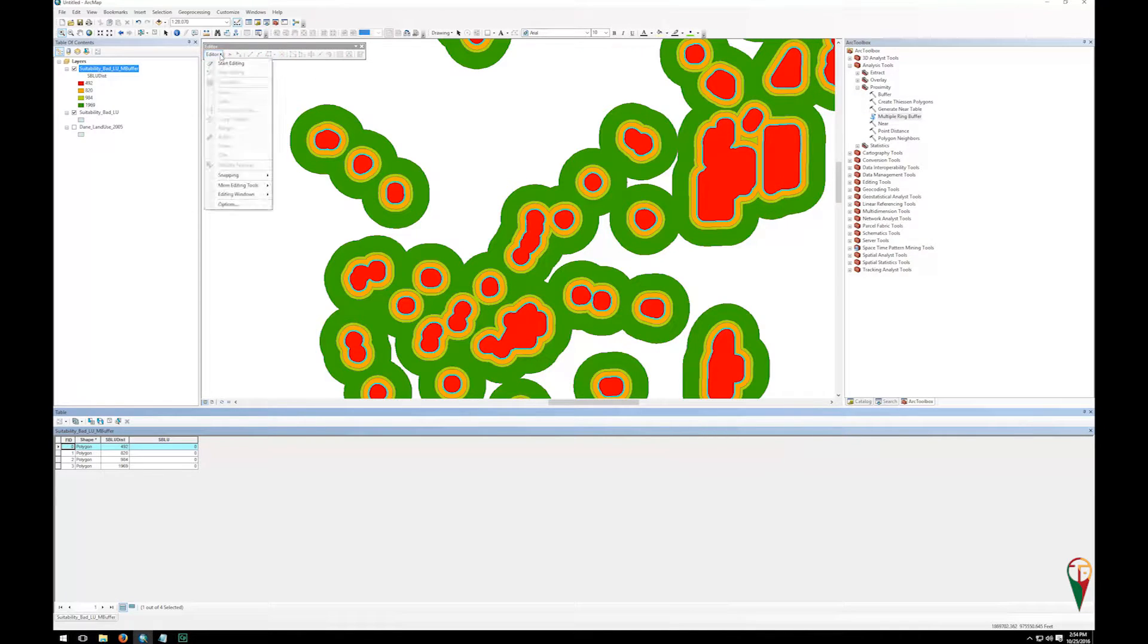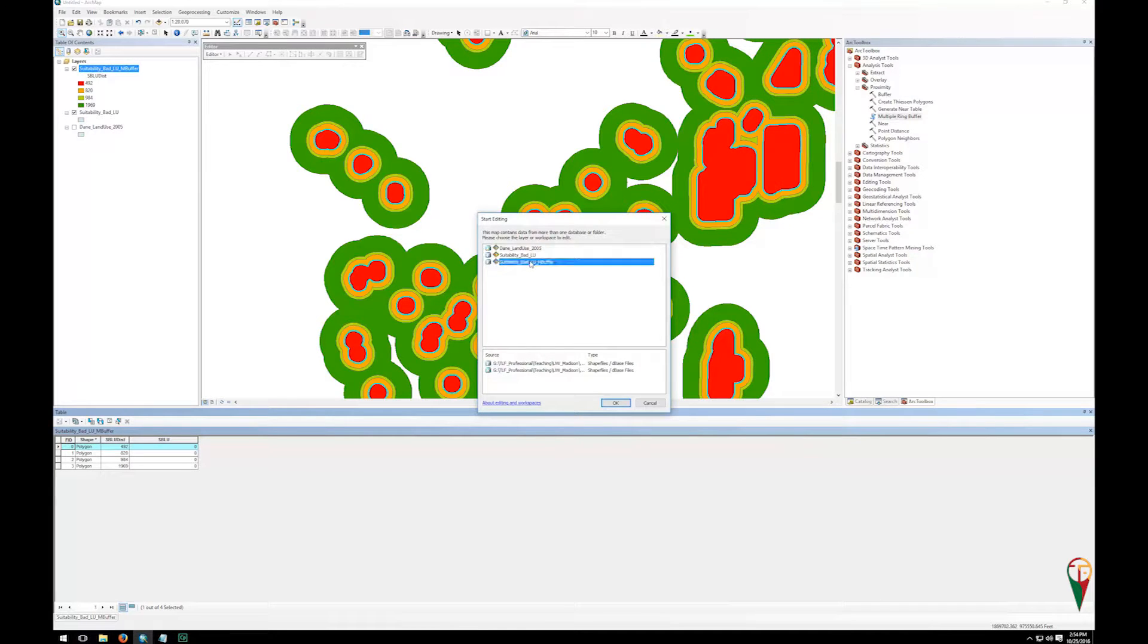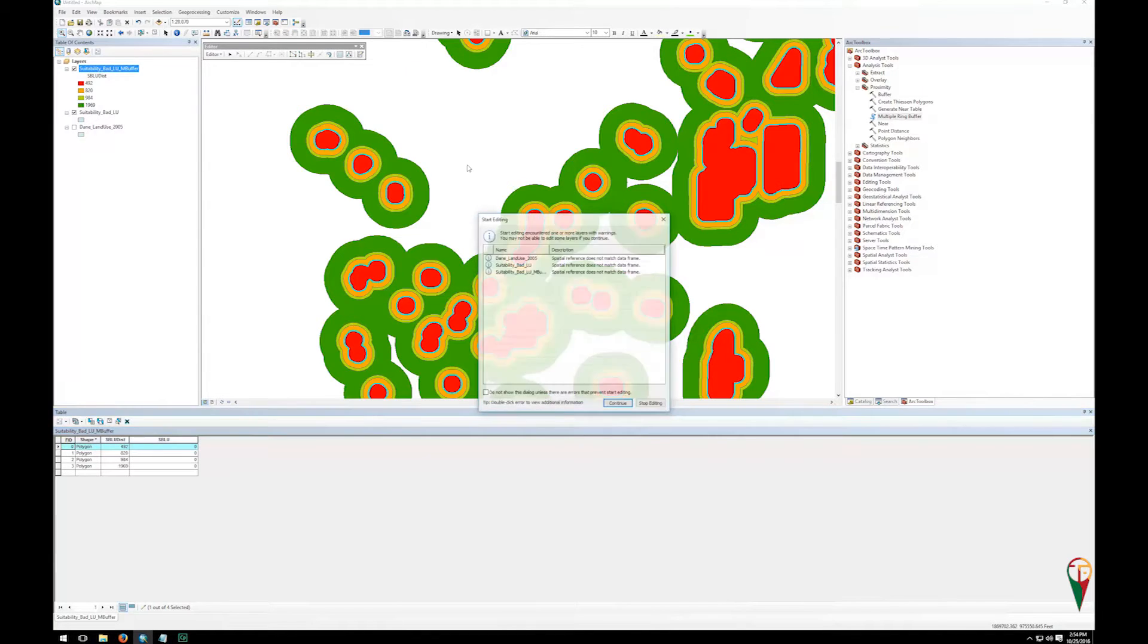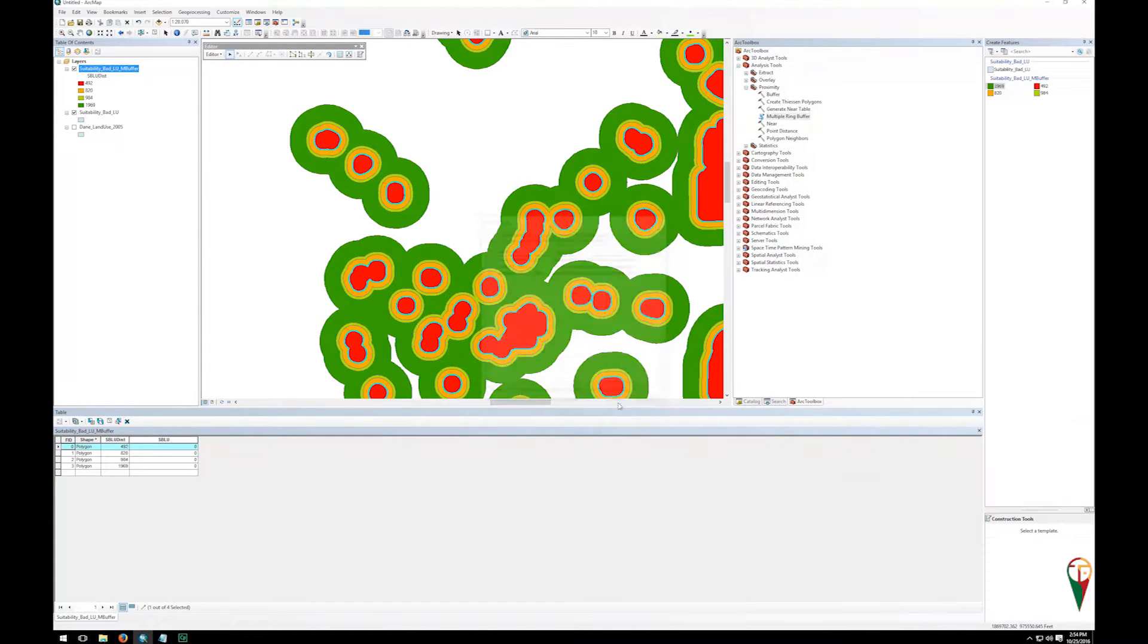So under editor, I'm going to go down and start editing. I'm going to pick my suitability, bad, land use, and buffer because that's the one I'm working on, click OK, and just click continue.